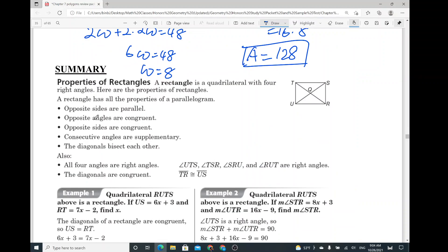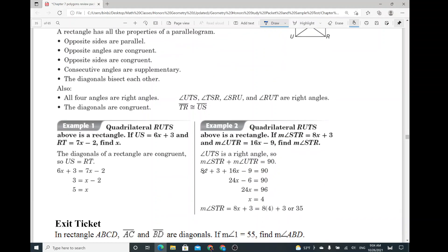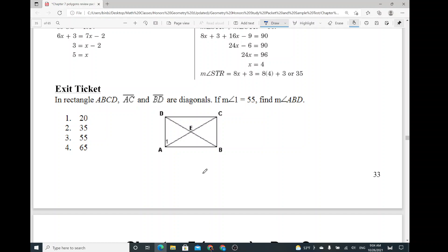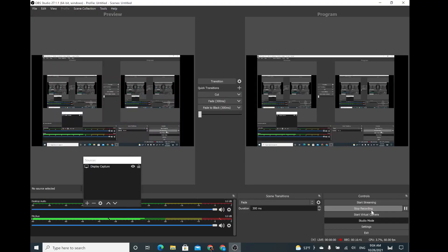So the summary of properties of a rectangle: opposite sides are parallel, opposite angles are congruent, opposite sides are congruent, consecutive angles are supplementary, the diagonals bisect each other, all four angles are right angles, and the diagonals are congruent. So here's the exit ticket problem you guys can try. Thank you for watching the video today. I'll see you guys next time. Bye.